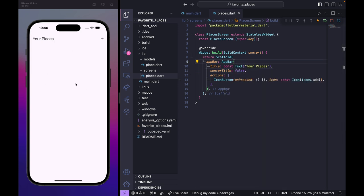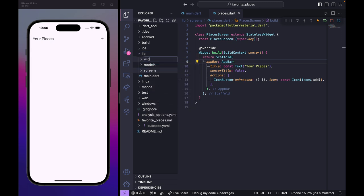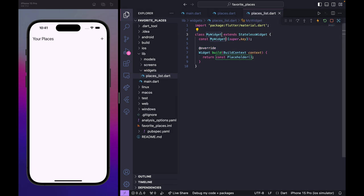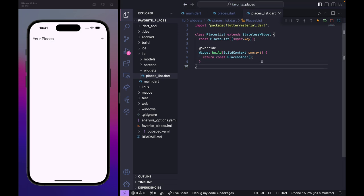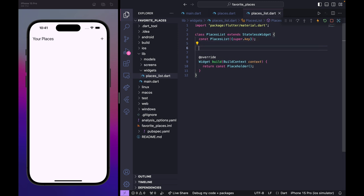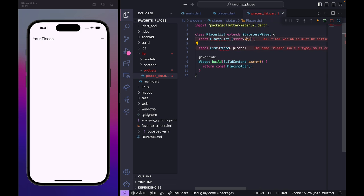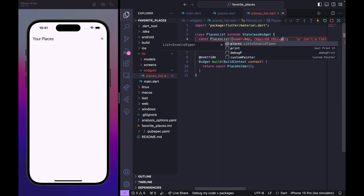Next, we create a new folder called 'widgets'. Inside it, create places_list.dart. This is not a screen, so it's a separate widget called PlacesList. It takes a required final List of Place models called places, and we import the Place model.